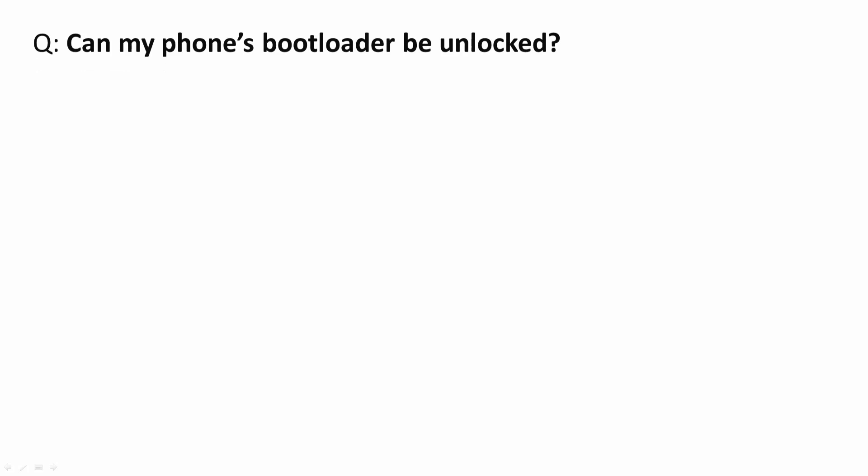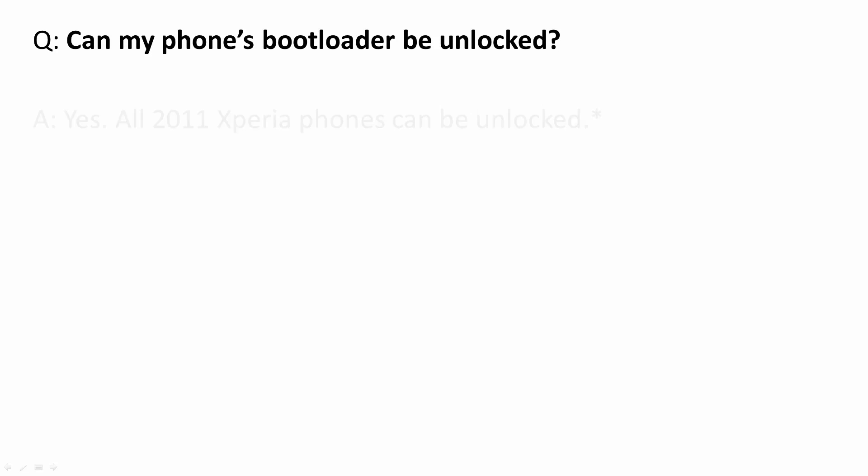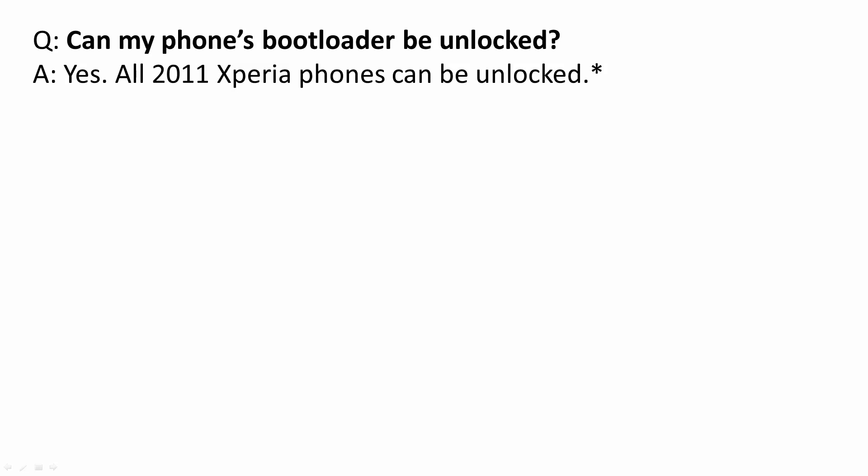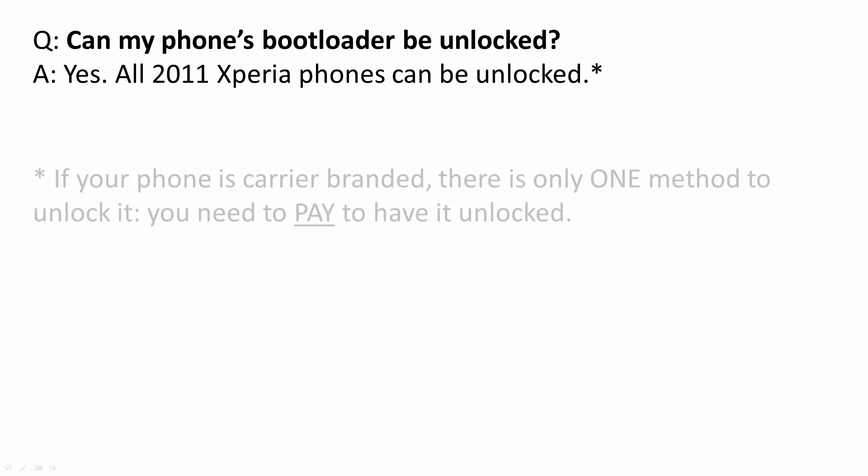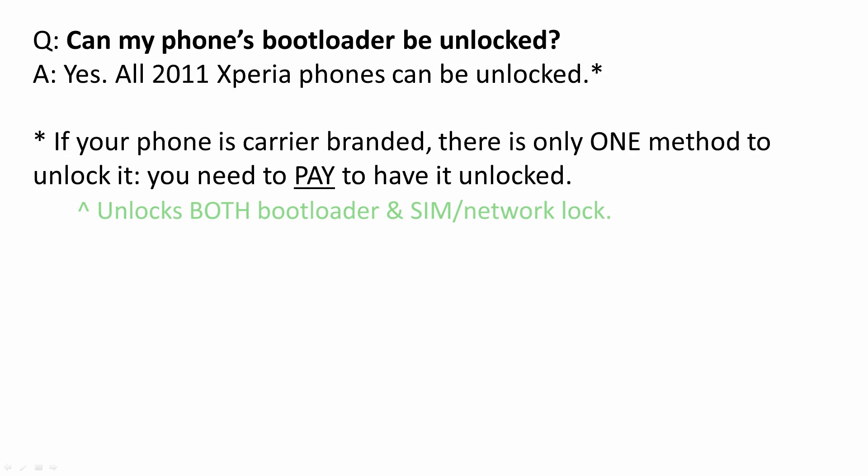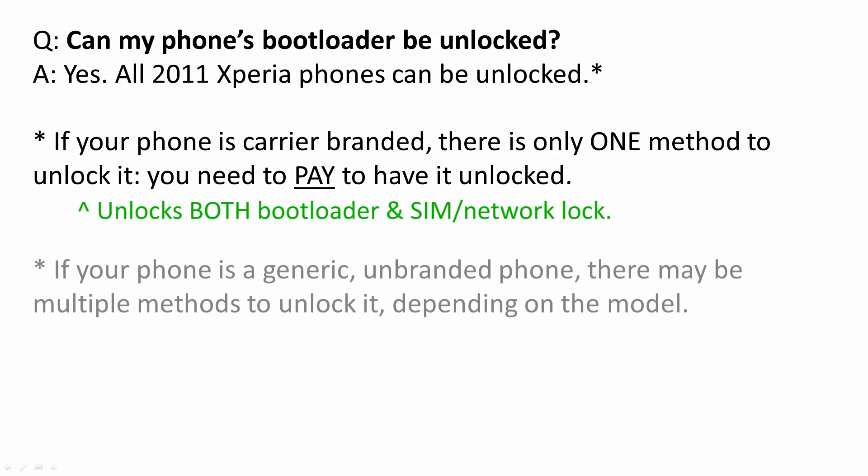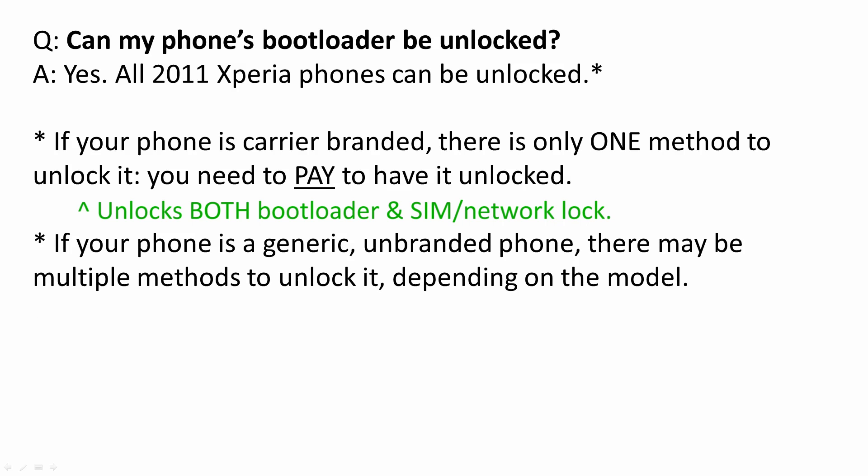Can my phone's bootloader be unlocked? Yes, all 2011 Xperia phones can be unlocked. If your phone is carrier branded, there is only one method to unlock it. You need to pay to have it unlocked. If your phone is a generic unbranded phone, there may be multiple methods to unlock it, depending on the model.